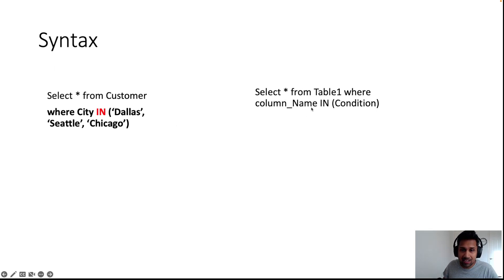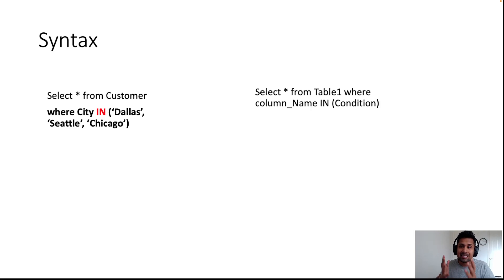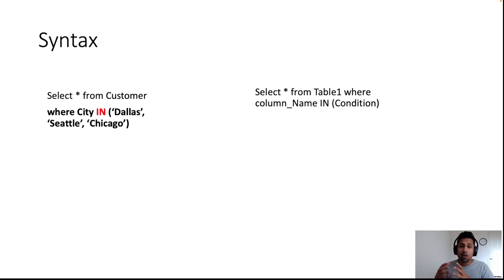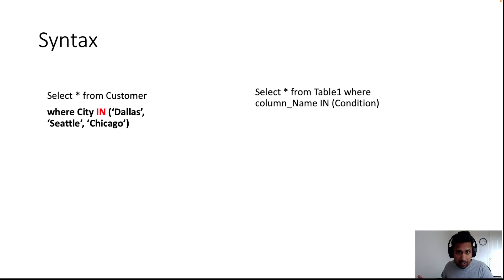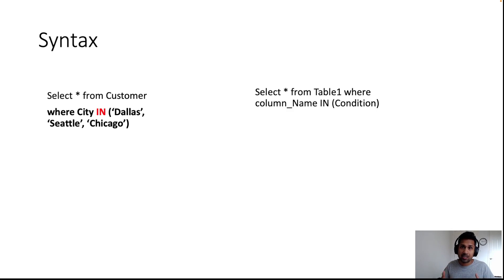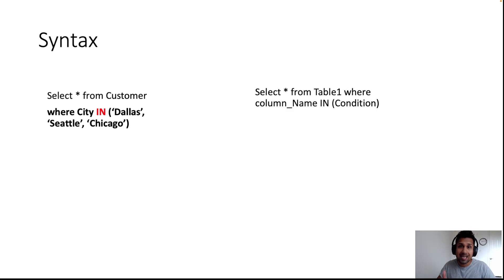So your syntax here, just to recap, is SELECT * FROM table WHERE column name, in our case city, IN and then you specify condition. That's all there is to the IN clause. It allows you to specify multiple conditions inside the WHERE clause.